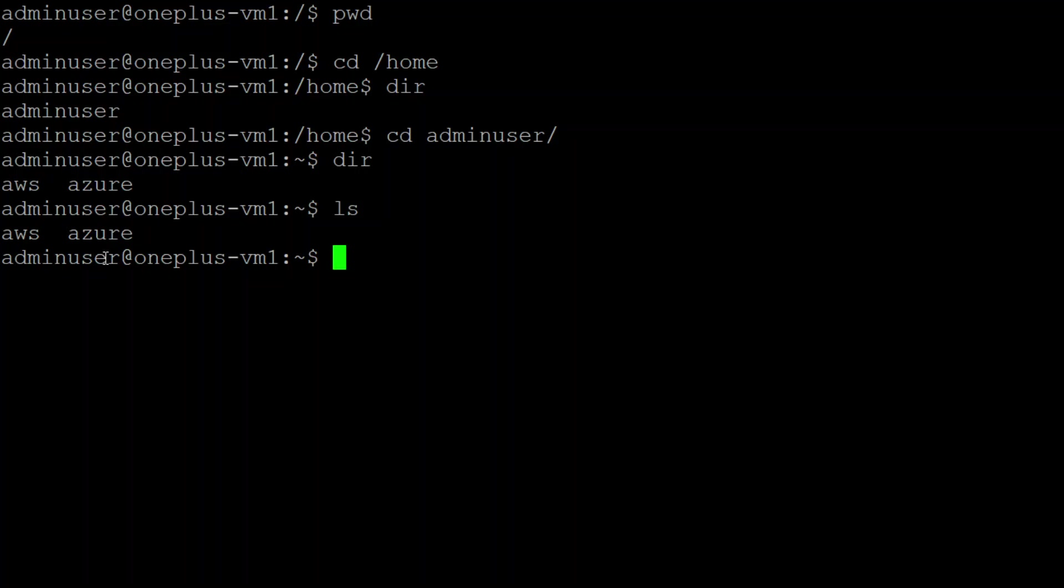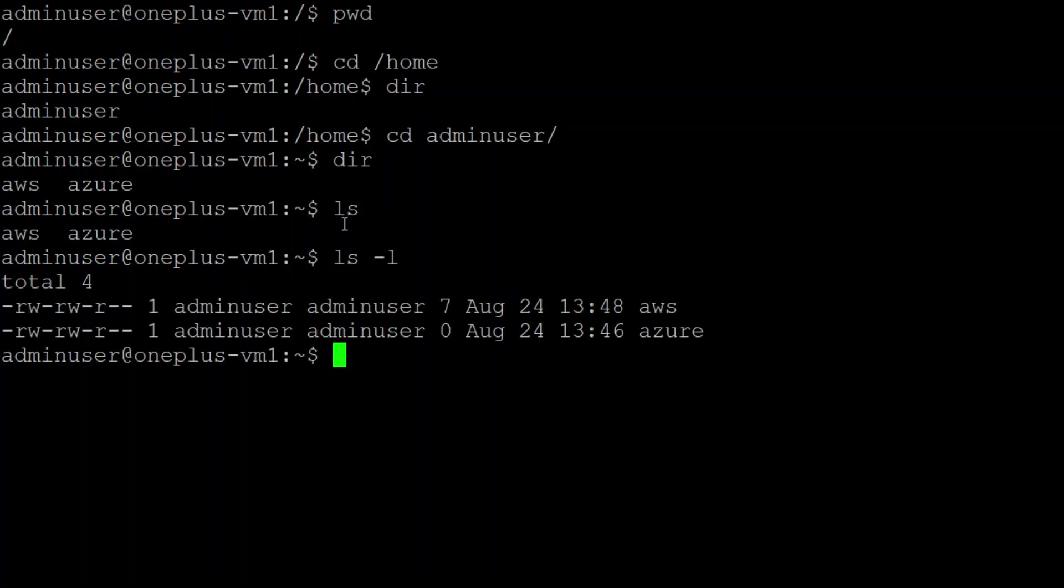For that, what you can do is ls -l. LS means listing the directory. Now if I put ls -l, then it is displaying in a table format and saying that this file is created on this date.